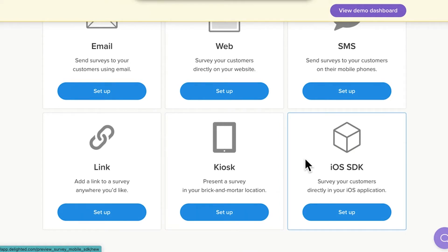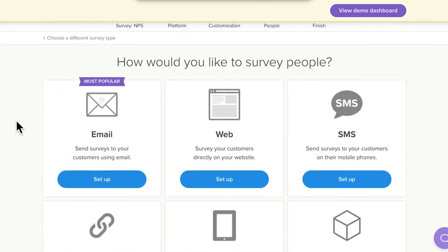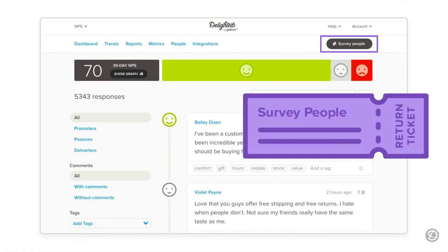So, let's step onto your platform. In this video, we'll set up the email platform, which is a great place to start. But first, we need to discuss the Survey People button.